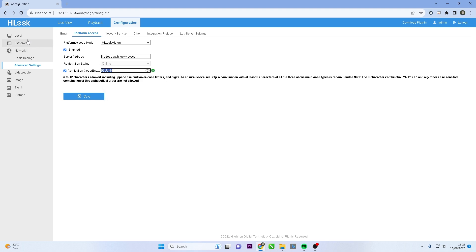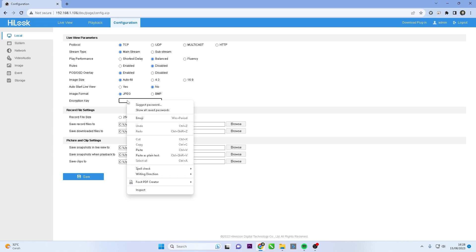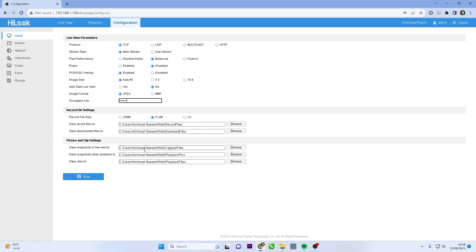Next, go to the Local menu and locate the Encryption Key section. Replace the existing key with the copied verification code, then click Save button to save the changes.